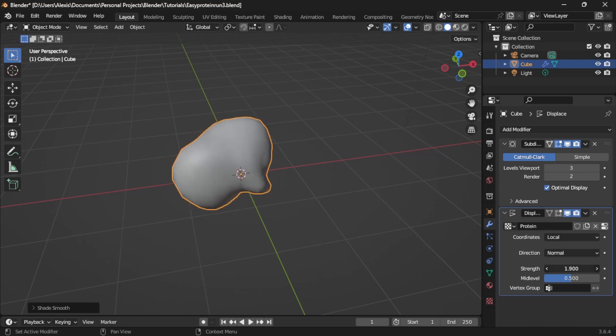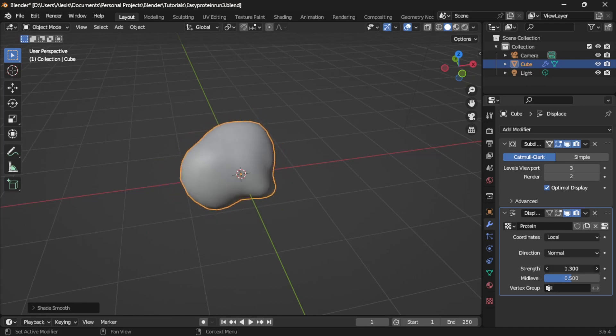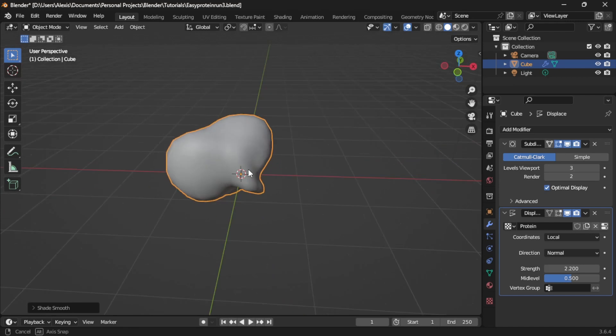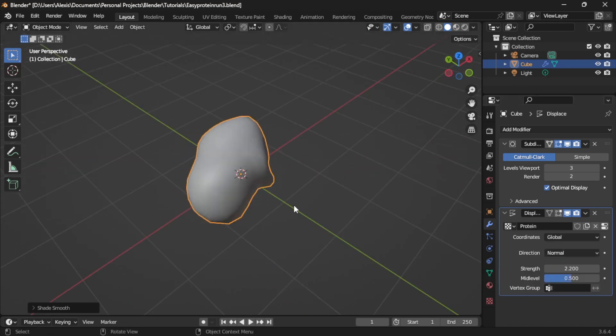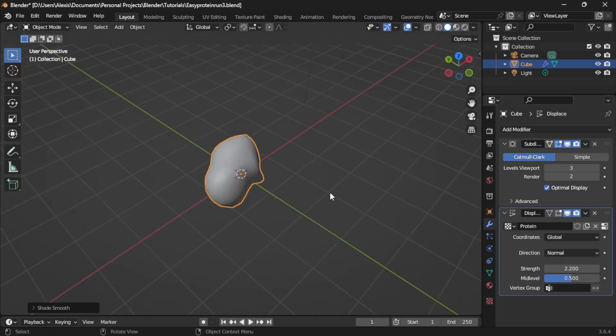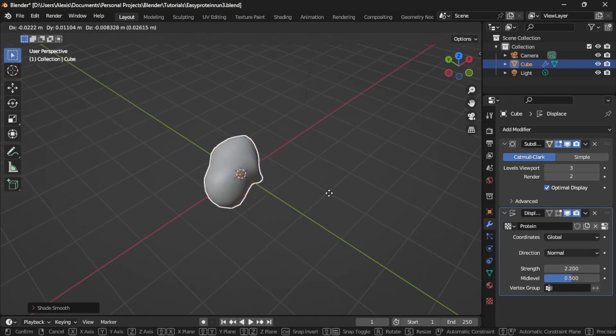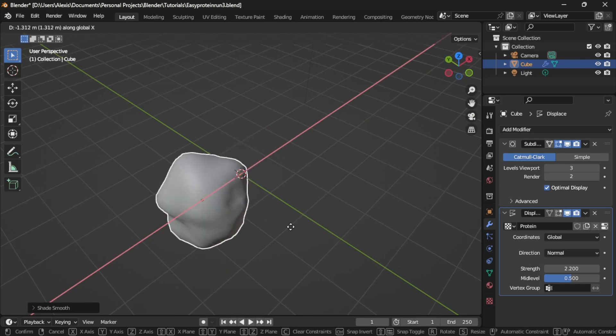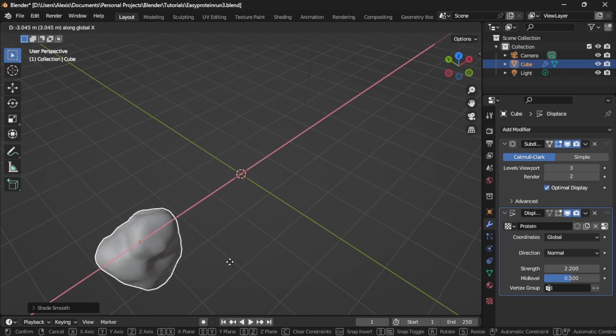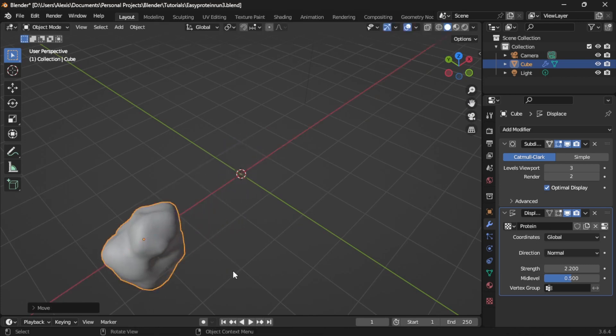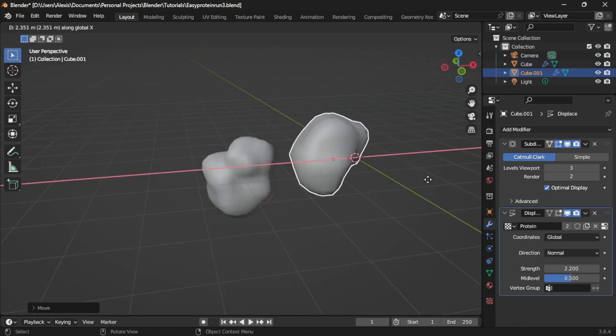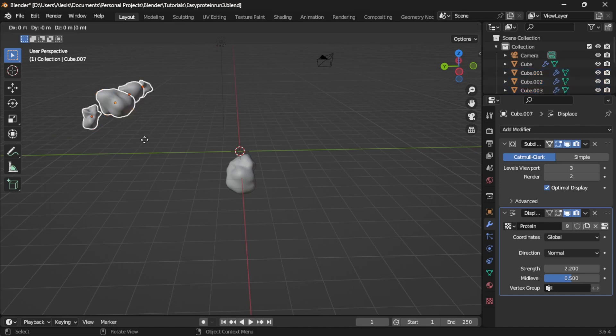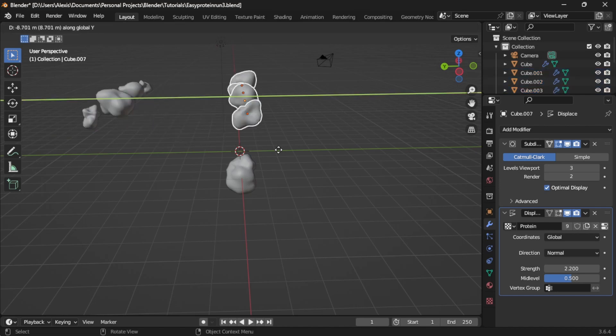This method allows you to quickly generate these protein-looking blobs. If you set the texture coordinates to global, the deformation will change based on how you move it in space. Duplicate it and move it around and you can quickly create many variations.